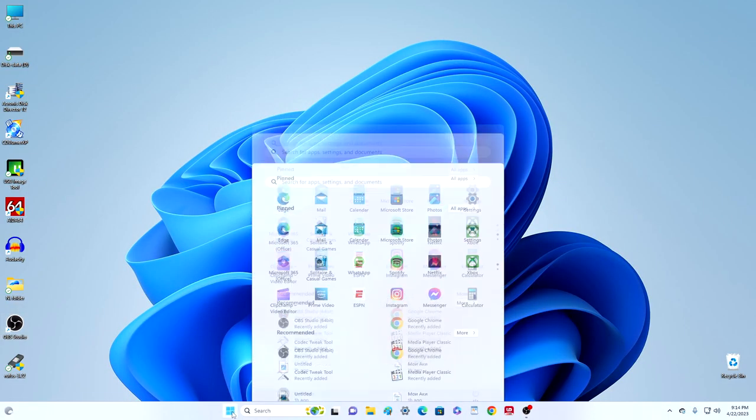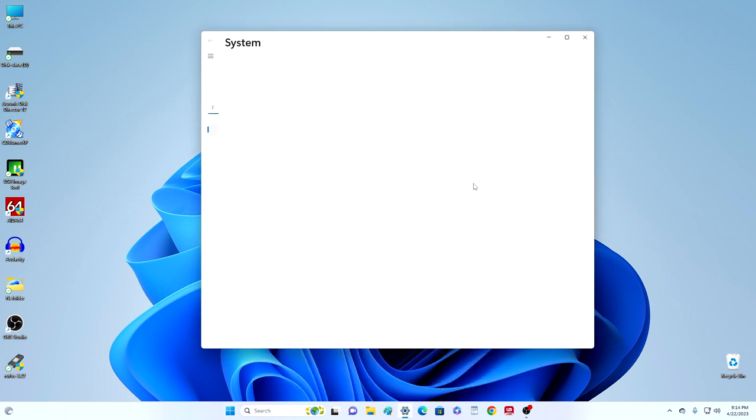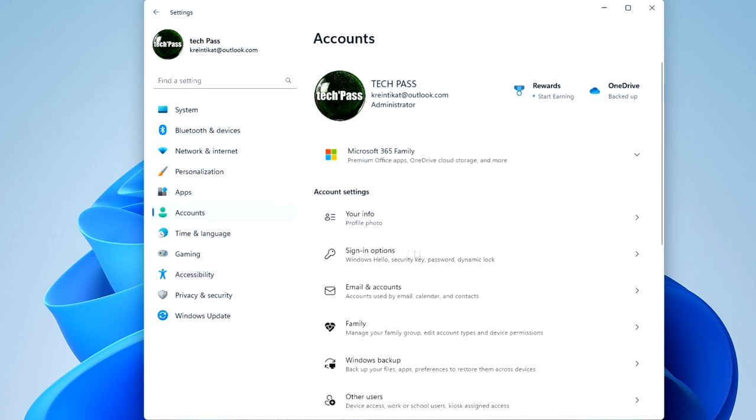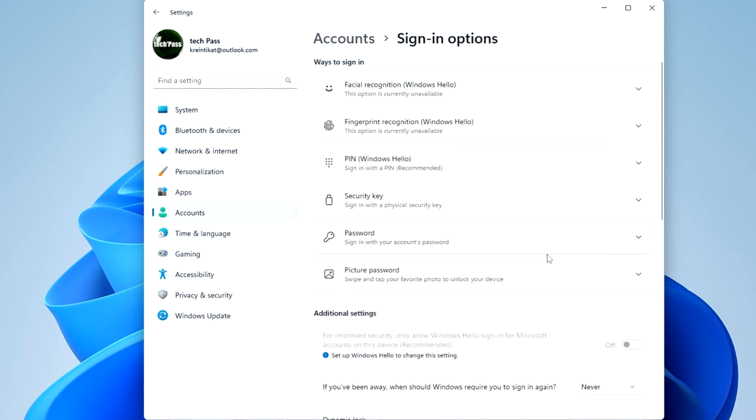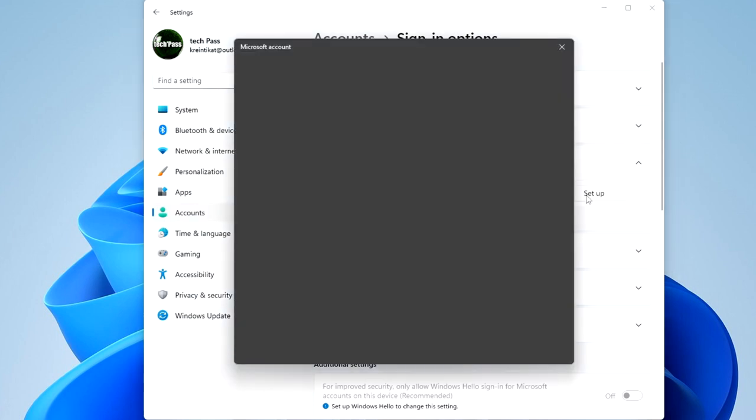Now you need to open the Settings, click Start, Settings, click here Accounts, Sign-in options, click the PIN tab, and click Set up.